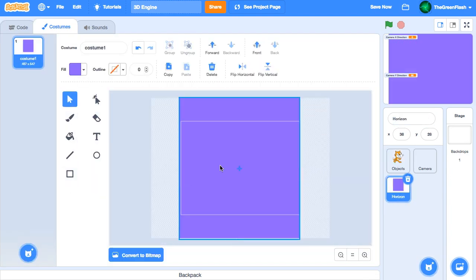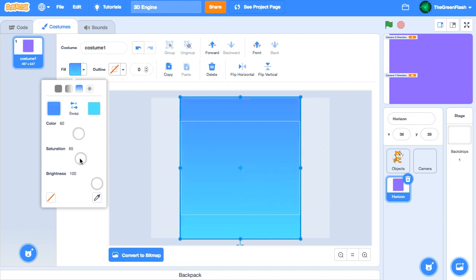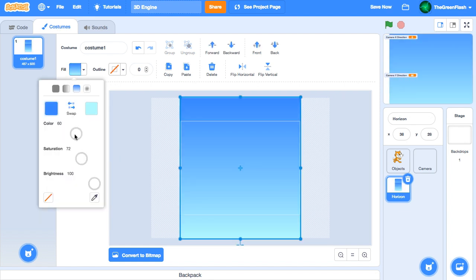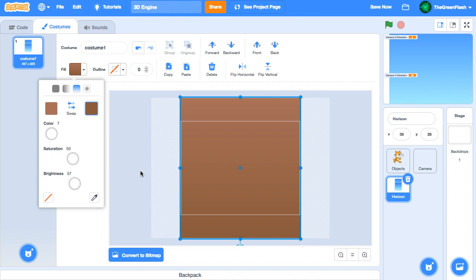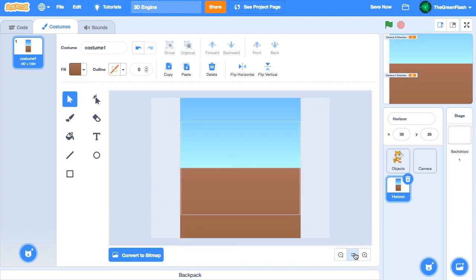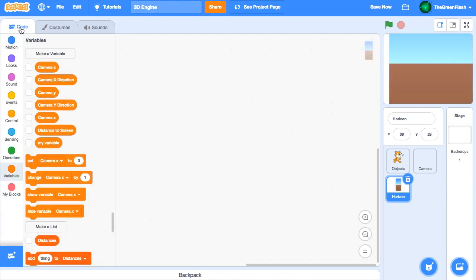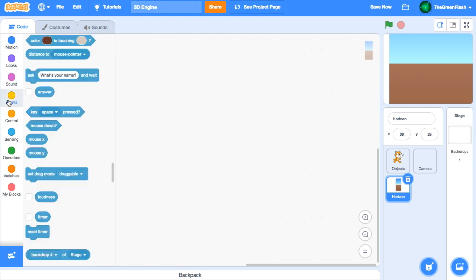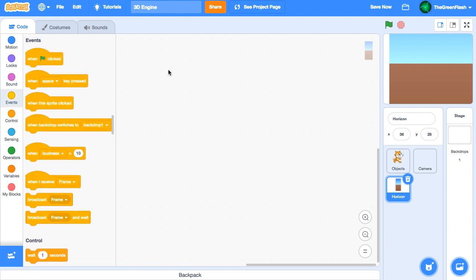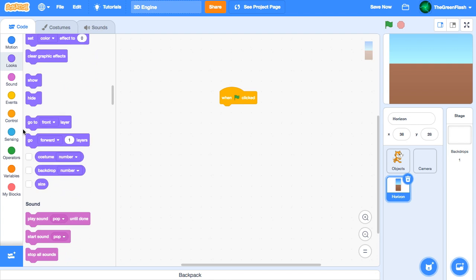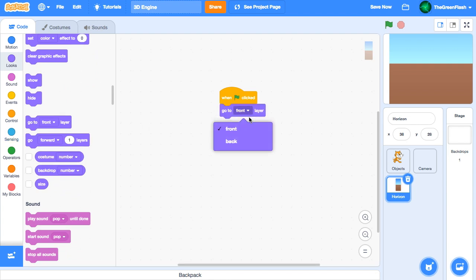First, we need to draw the costume, aligning the horizon with the center of the sprite. Now that the costume is done, we can start coding. When the project is first run, the horizon sprite should be behind all the other sprites, so we'll put when green flag clicked, go to back layer.